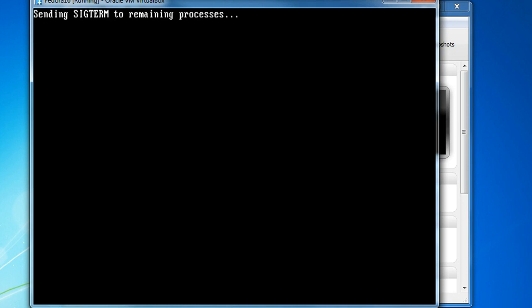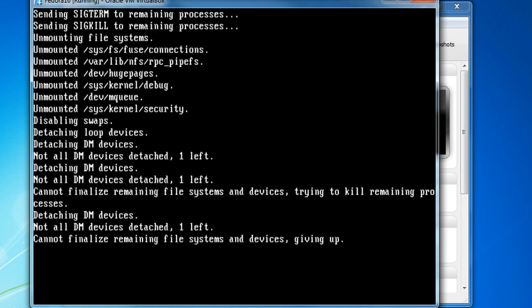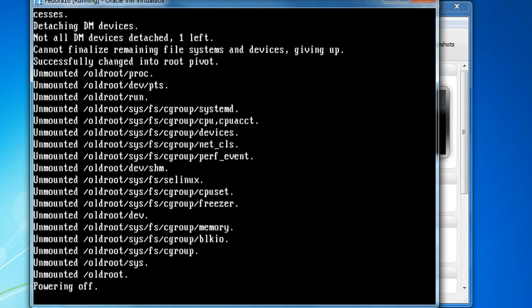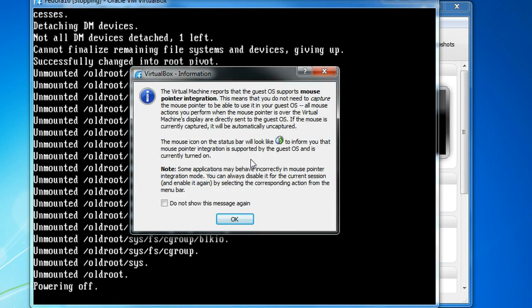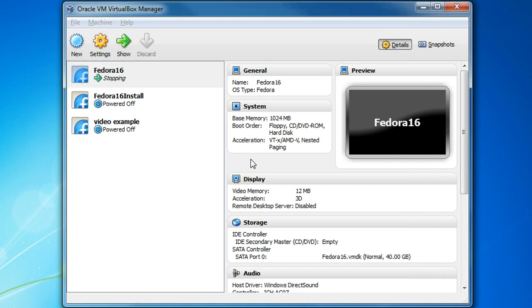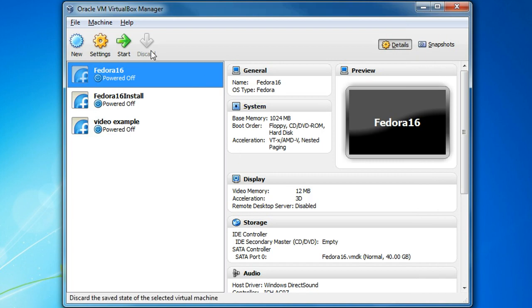There we go. So we'll start her up again right quick. Okay.